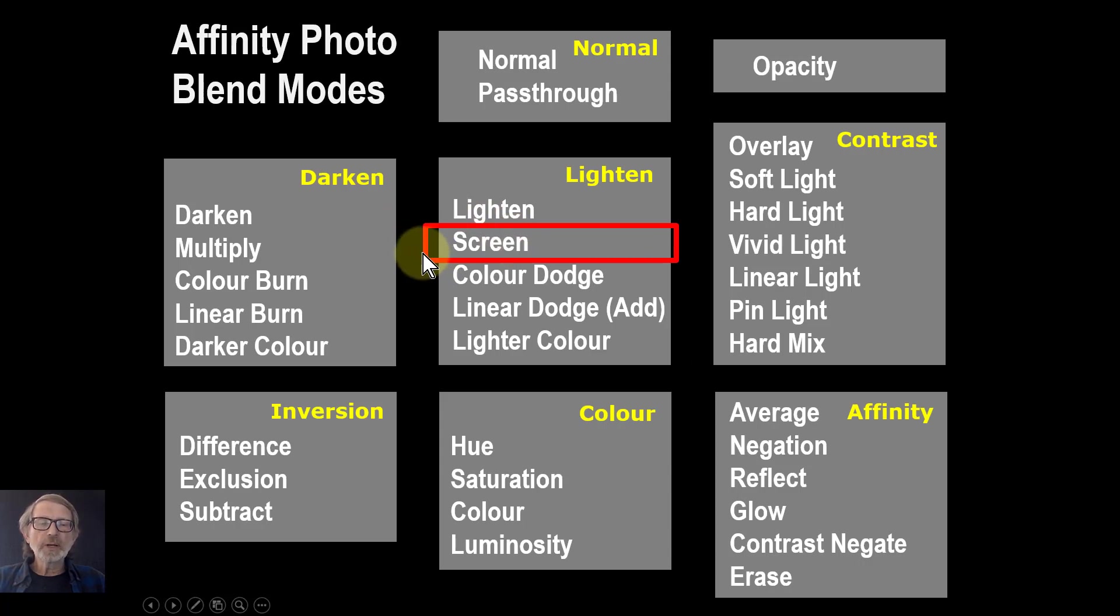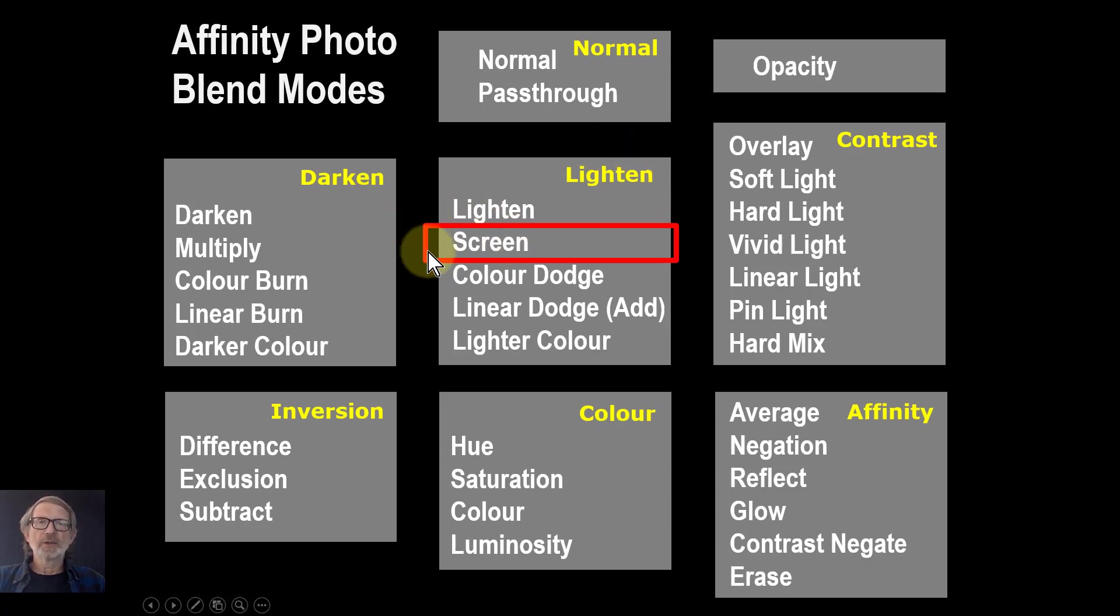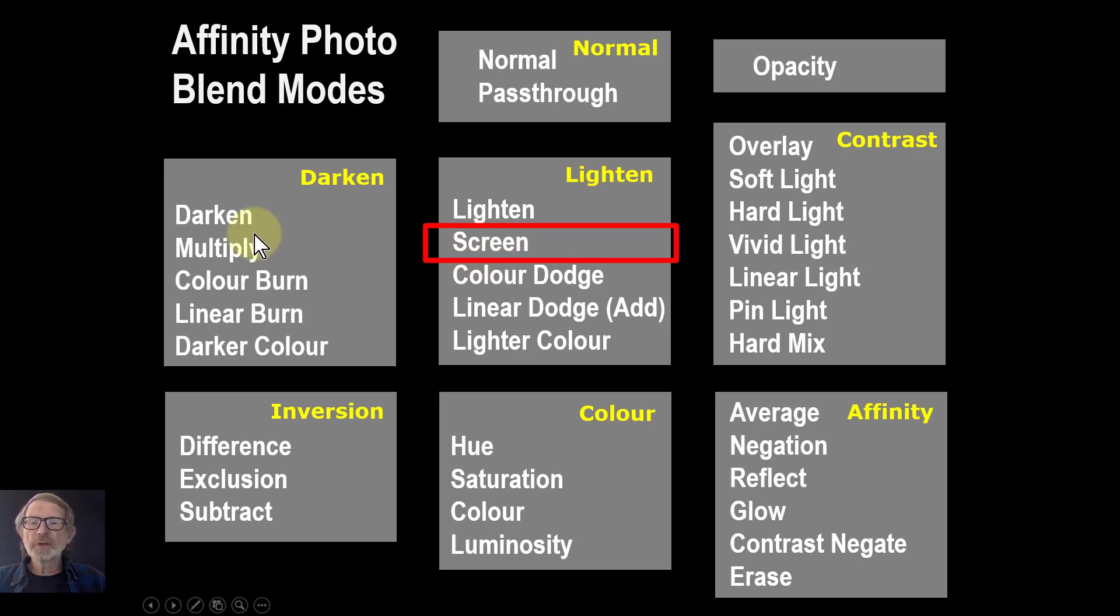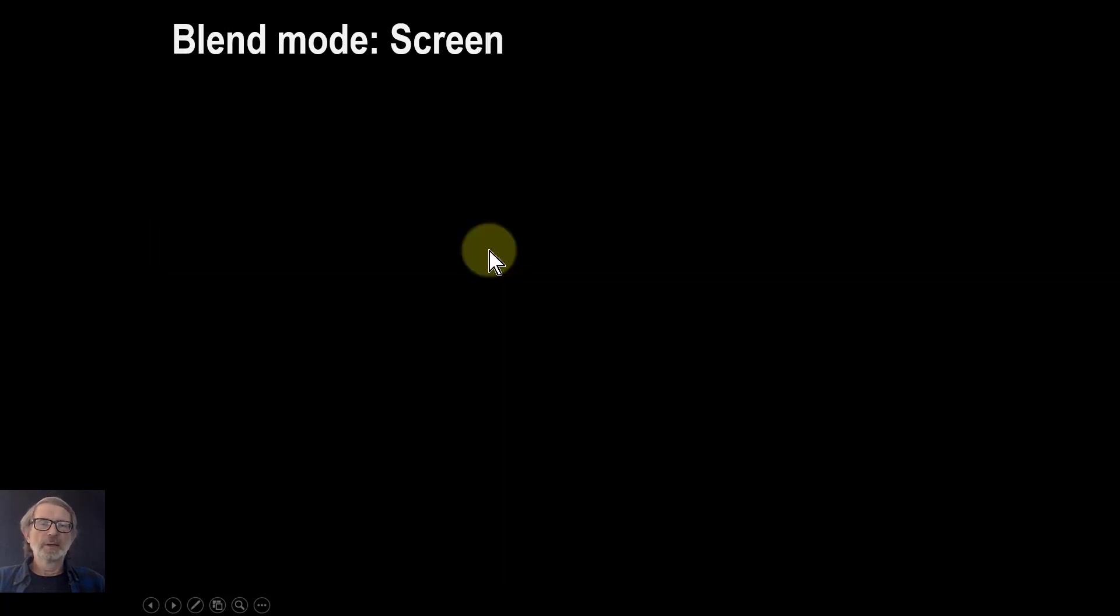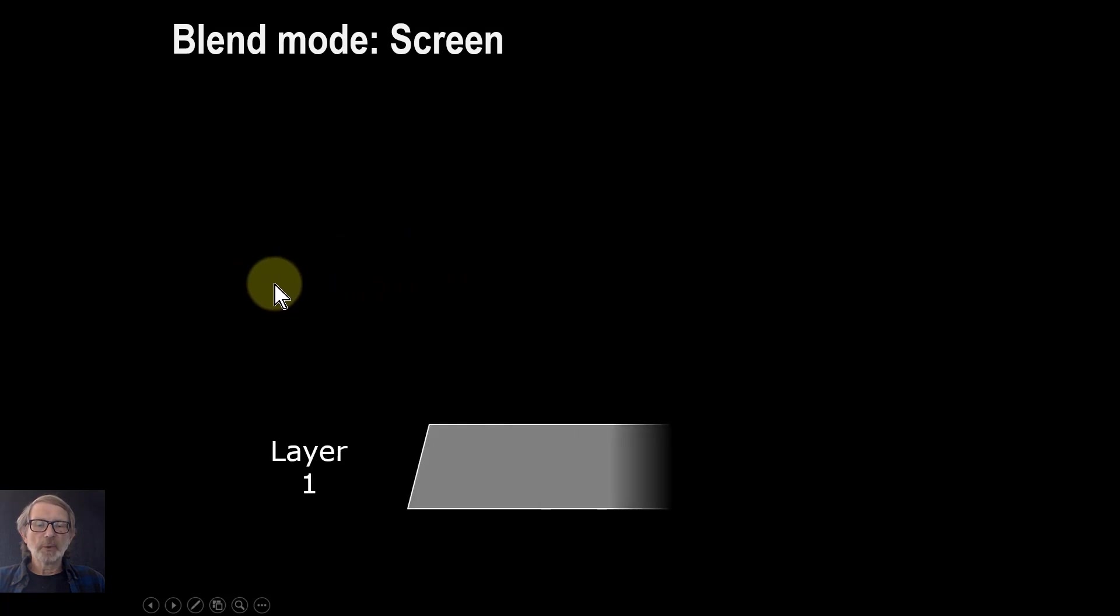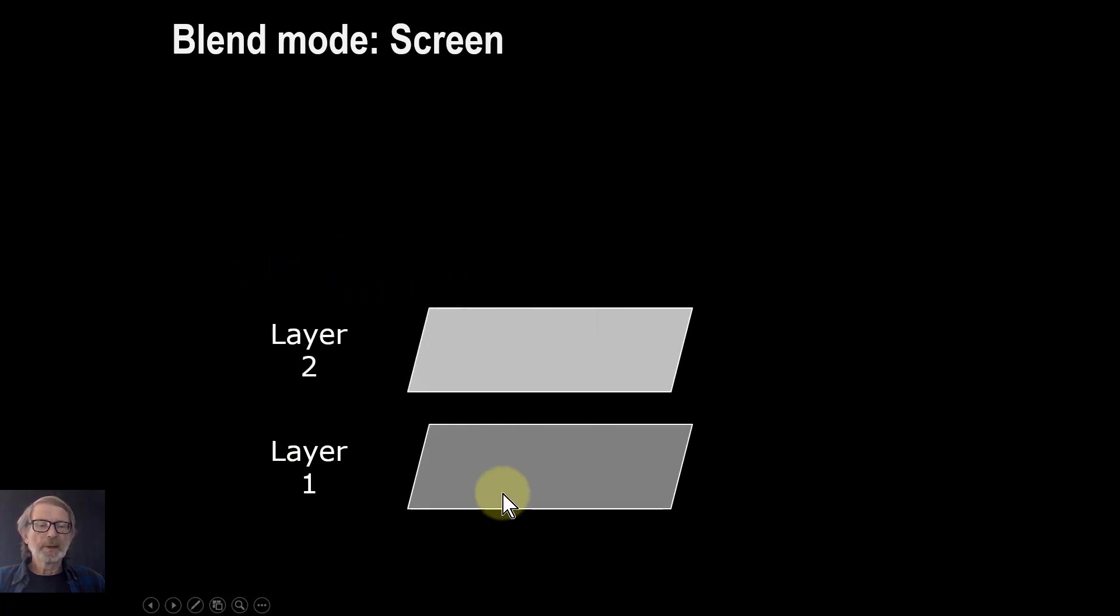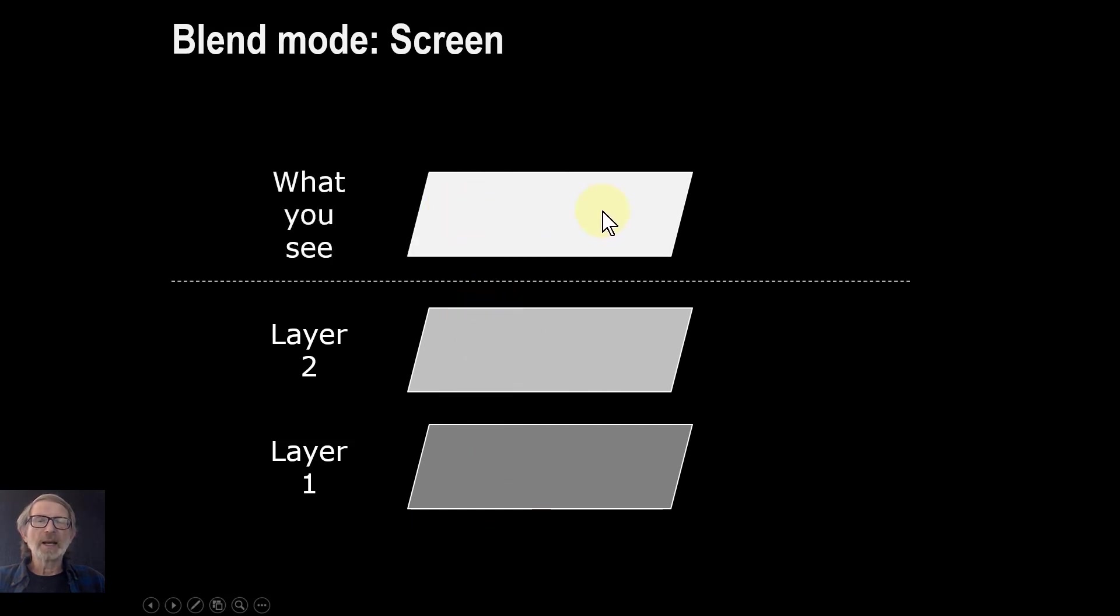The screen blend mode is part of the lighting group and, surprisingly, makes the image lighter. It's sort of the opposite of the darker one parallel across here, which is multiply. The screen blend mode, very simply, takes a layer, takes another layer, and combines them to make an even lighter layer.